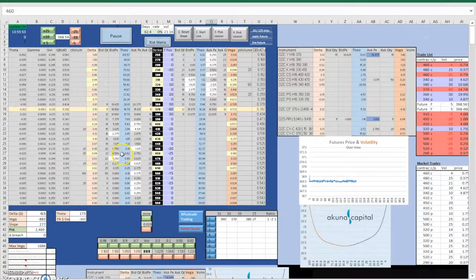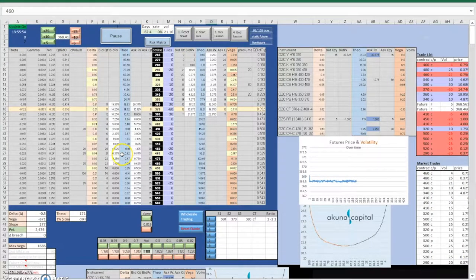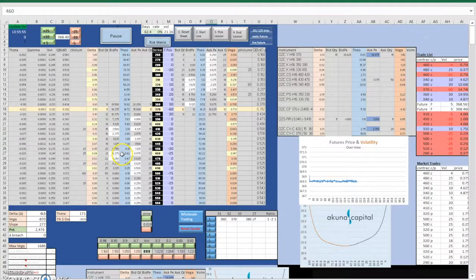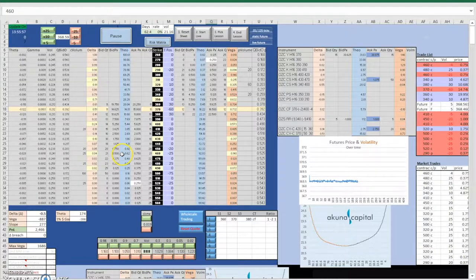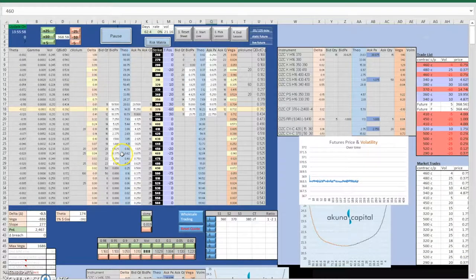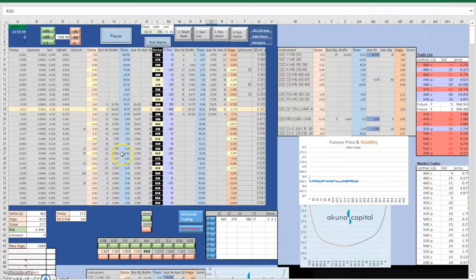In addition, we also longed out-of-the-money call option and short out-of-the-money call option at a lower strike price, creating a long call spread.